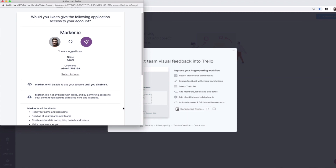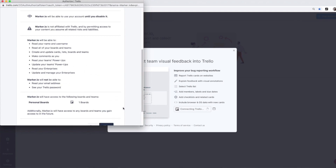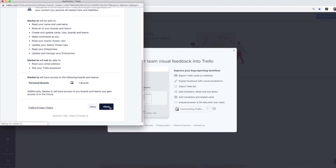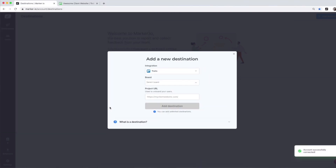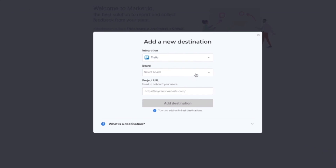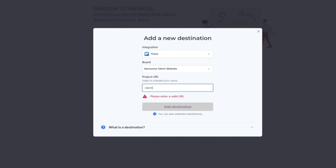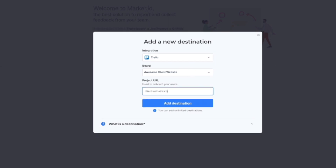Simply connect your integration and allow access to your account. This permission will allow Marker.io to create issues in your project management system on your behalf. Once you've granted access, you can view all existing projects. Let's assume that we've been working on a project called Awesome Client Website. Simply find the Trello board for which the project was created, specify the website on which you want to collect feedback from, and hit the big button. Congratulations, you've created your first destination.